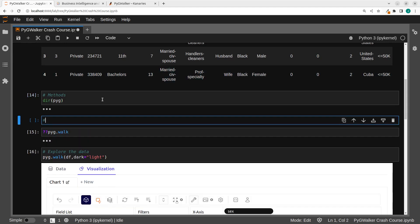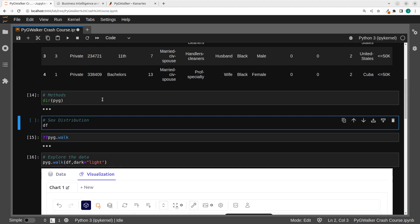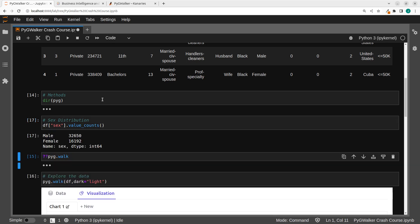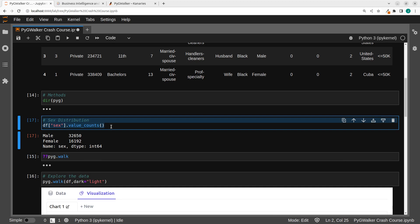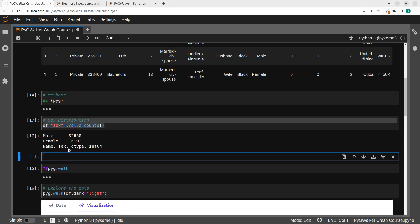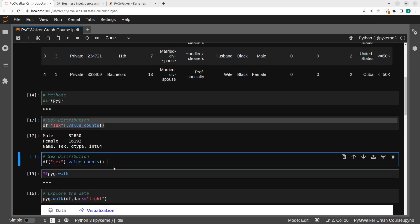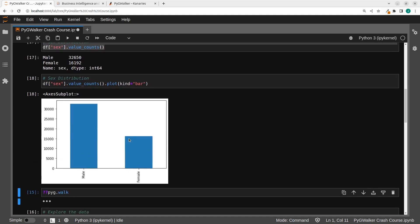And then it's going to give us this particular data — the number of females and males. This thing could have been done in Python previously like this: if I come back here, I can just do the sex distribution with df, then pass in the sex column, and just go to value_counts. If I go with this option, we get the same thing. And in case I wanted to plot this, I could have plotted it with, say, matplotlib or something using plot with kind='bar'.